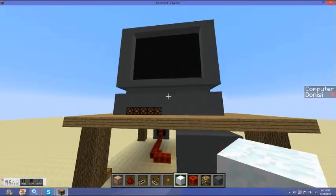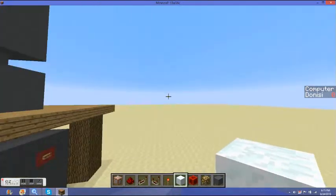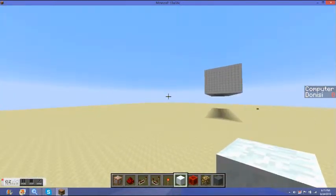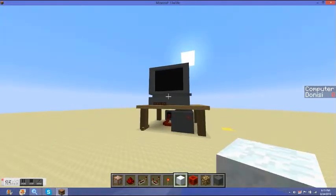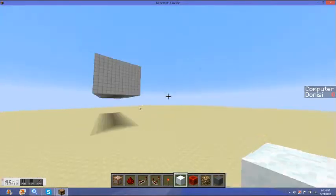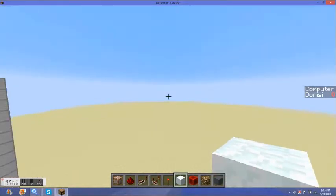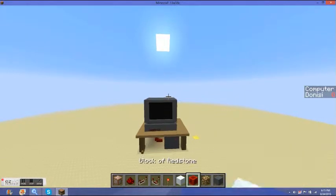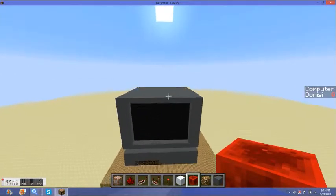So anyway, this is a Minecraft computer I built. It's using the 13W38C snapshot and just like tons of features and oh my gosh.